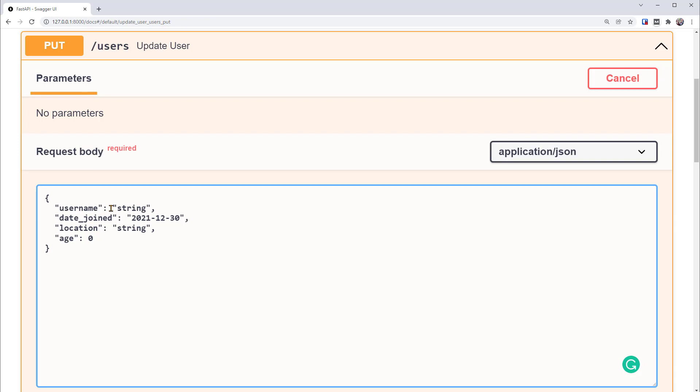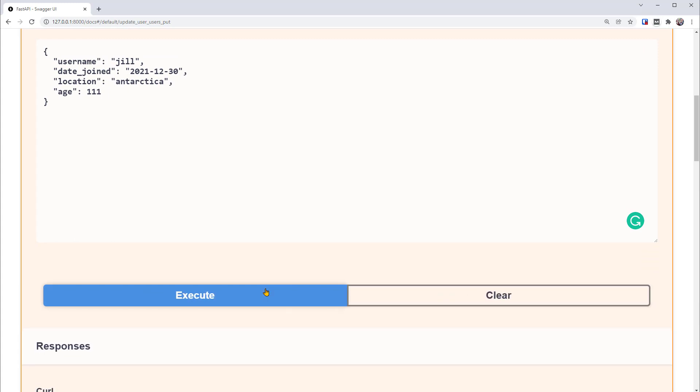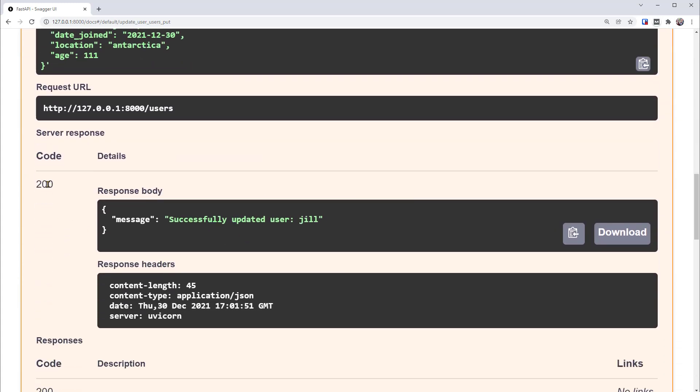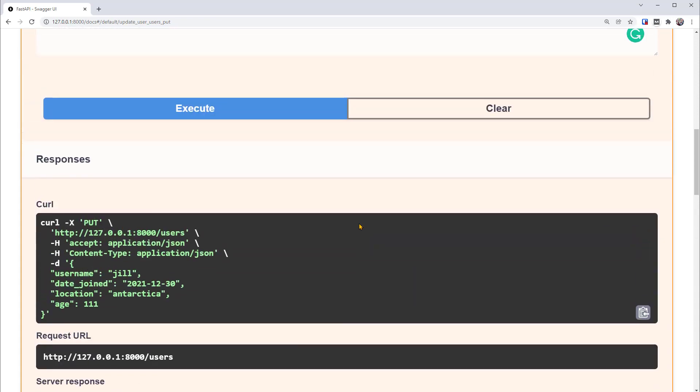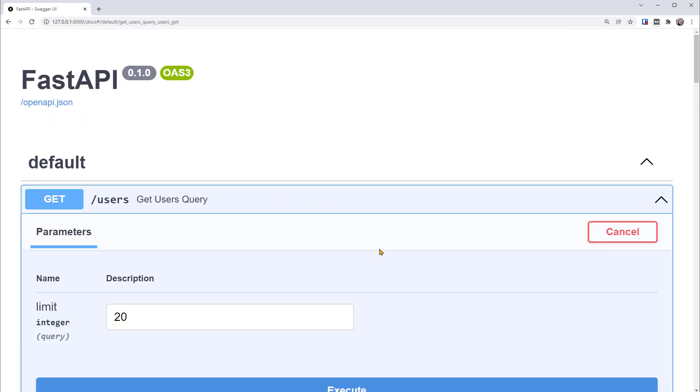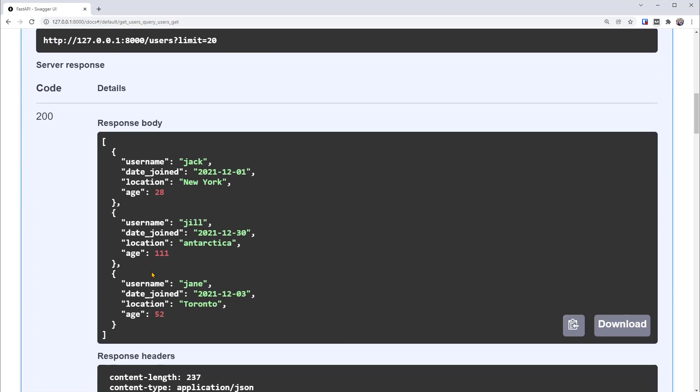Let's try username as Geo, which is an existing user in our database, location as Antarctica, age as 111, and execute. So we've got the 200 success code. We've successfully updated user Geo. Let's verify the updated results. We'll use the GET operation to get users from the database. So execute. There, a 200 code. You can see that Geo is now location Antarctica, age of 111. This is great.